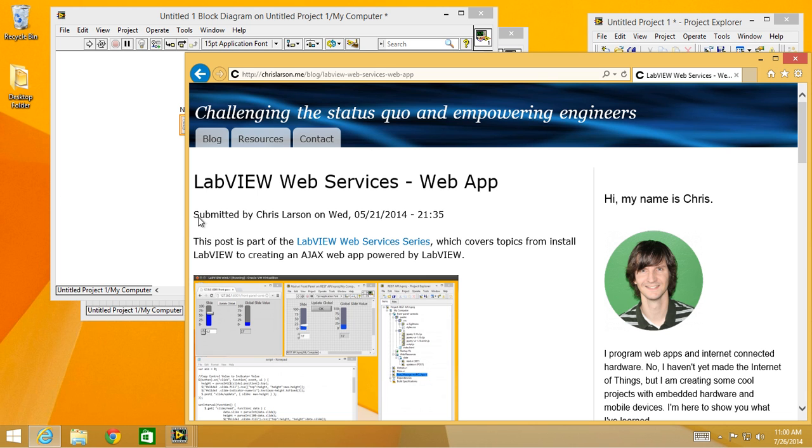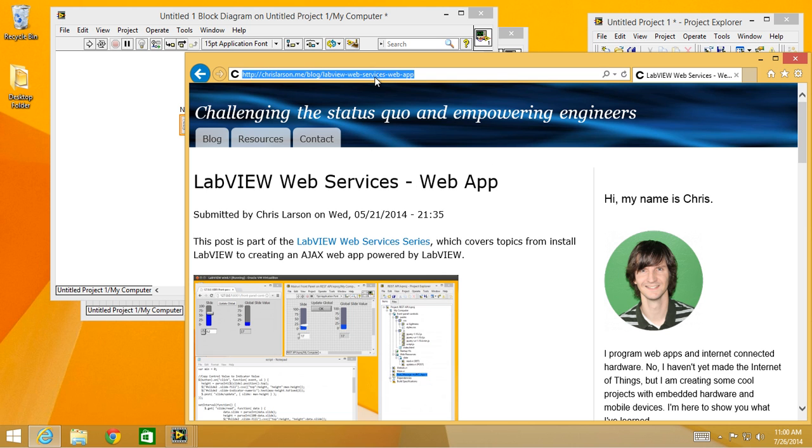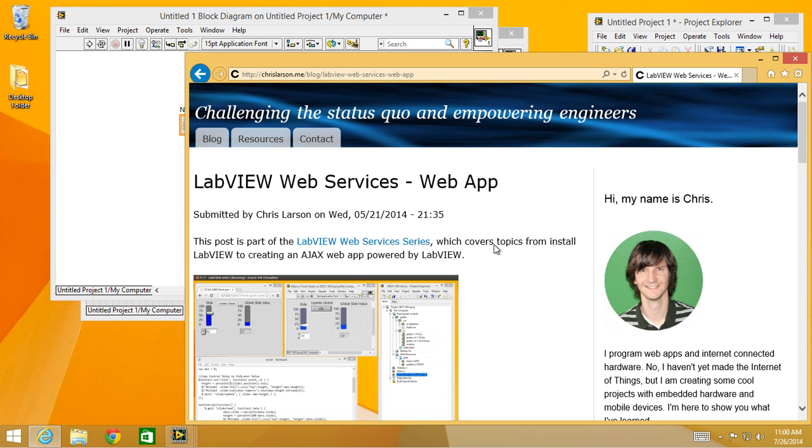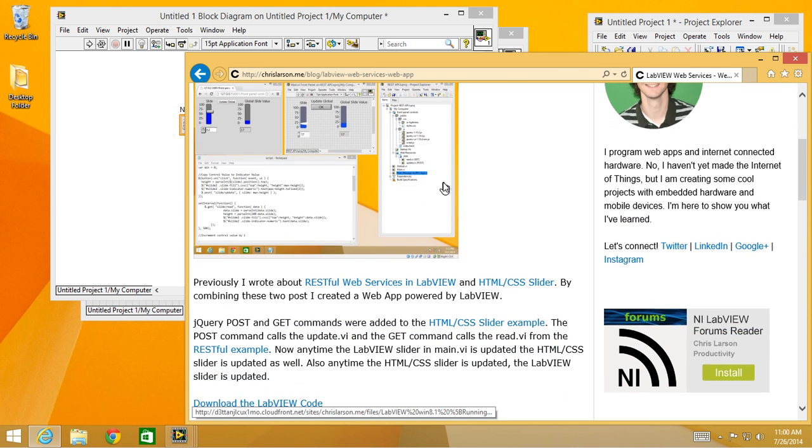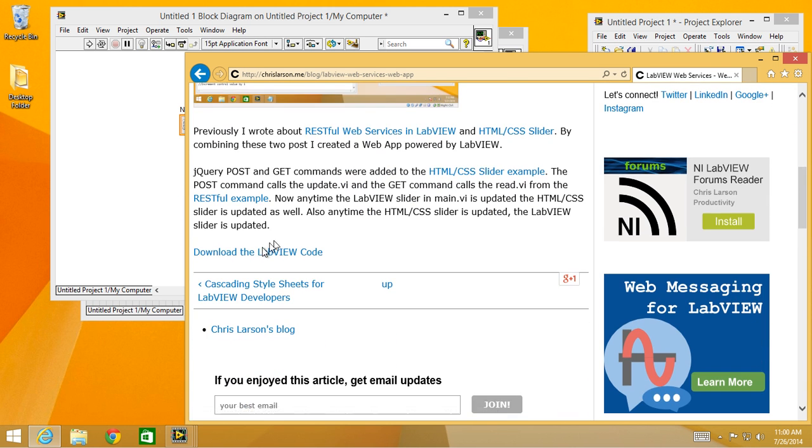Hey, it's Chris Larson. Today I'm going to show you how to use my web services web app. Visit my blog chrislarson.me. You can search for LabVIEW web services web app or visit this URL in Internet Explorer browser. If you can read the details about it, scroll to the bottom and I have a link here.